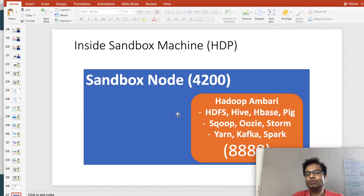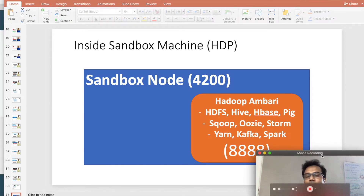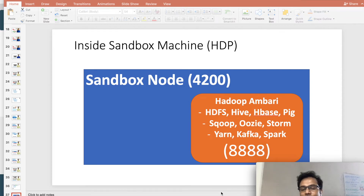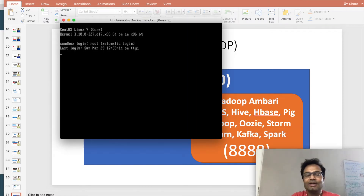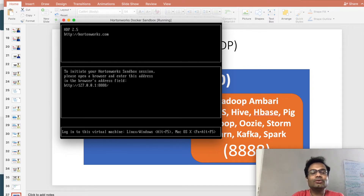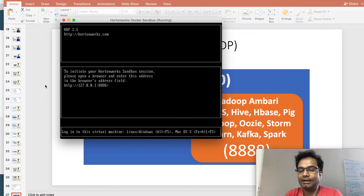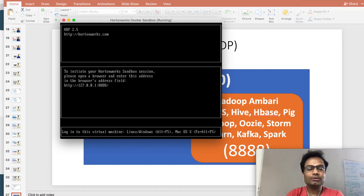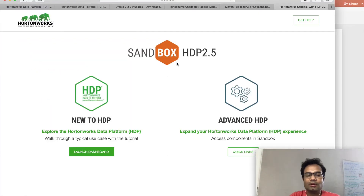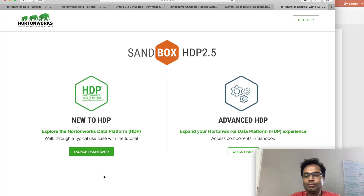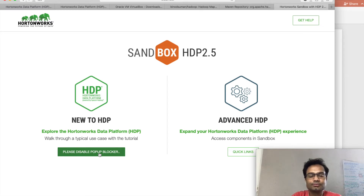You can see that you have to go to localhost:8888. Open a browser, and what you have to do is click on the button 'Launch Dashboard.' Be careful — your pop-up should not be blocked, because it is going to open in a pop-up. That message has also been given here. Click here and it opens a pop-up.